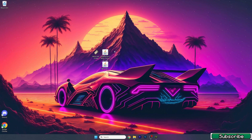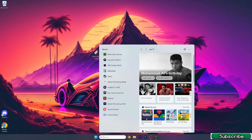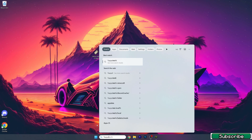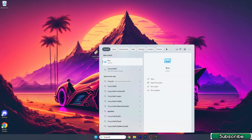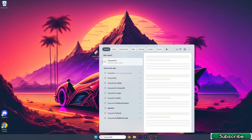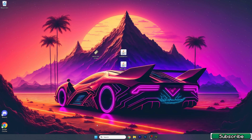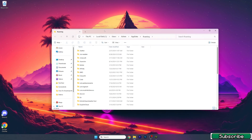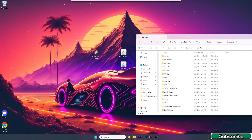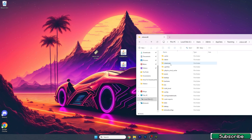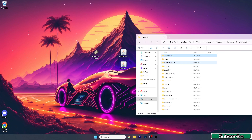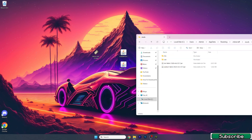We can close the browser. Take those downloaded files and drop them onto the desktop, just like I did. Now go to the Windows search bar and type in %appdata% — this will open up the Roaming folder for us.